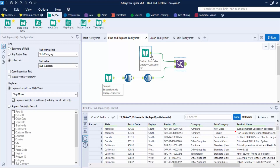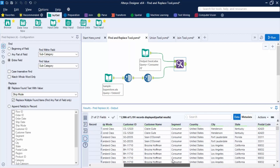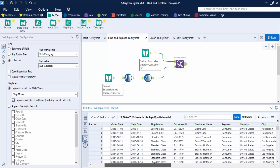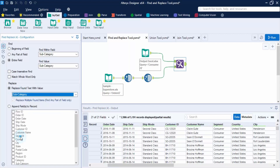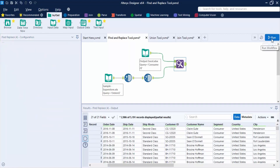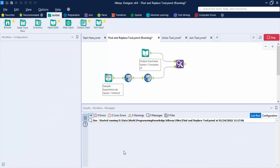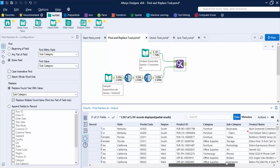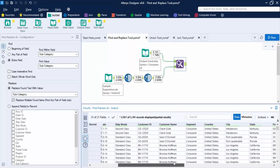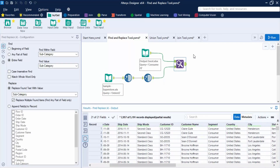If we click on the output anchor, the total number of records is 5,191. That means the field where we replaced the values now contains the corrected data. We can select the subcategory again and click Run to verify. This is how the Find and Replace tool works — it is used to replace values.